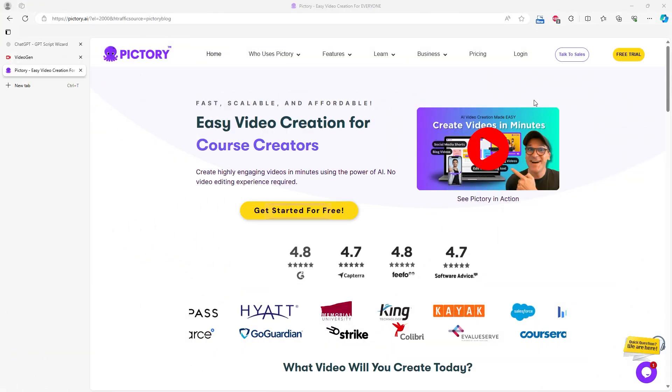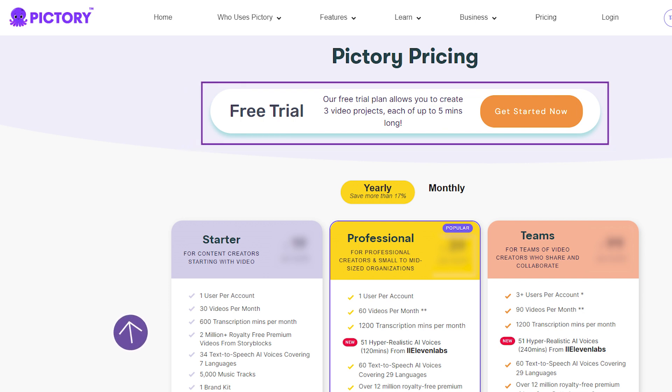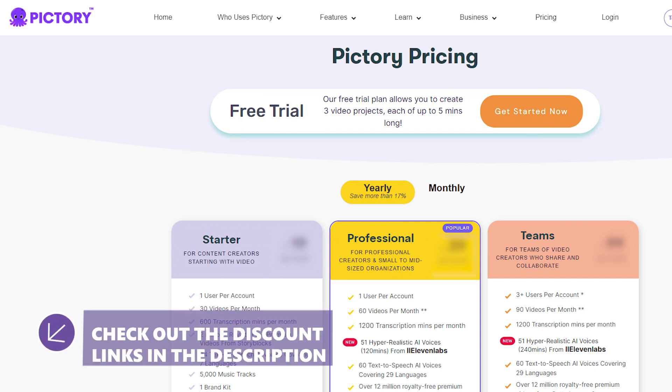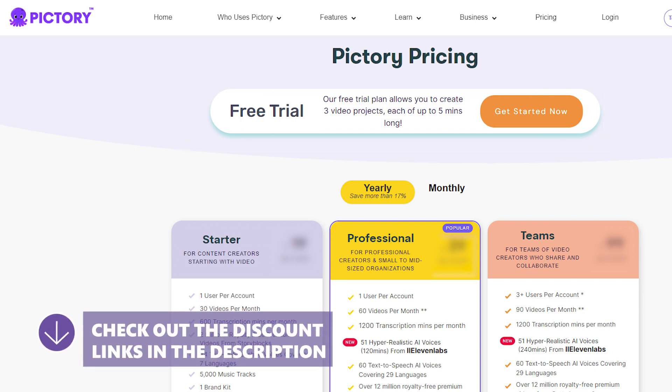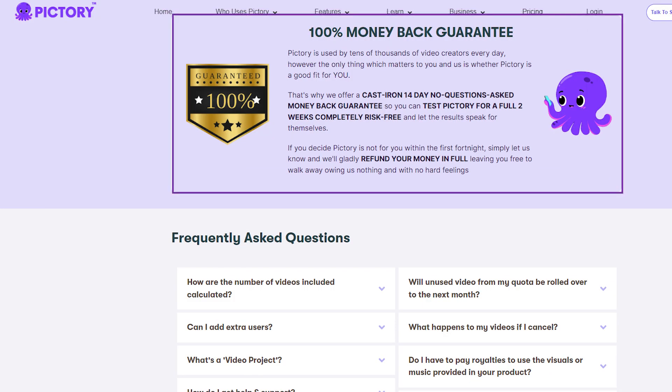Last one for this test is Pictory. Pictory offers a free account for 14 days, allowing you to create up to 3 videos of up to 5 minutes each, enough to test the service and decide on a premium package. They also offer a money-back guarantee.